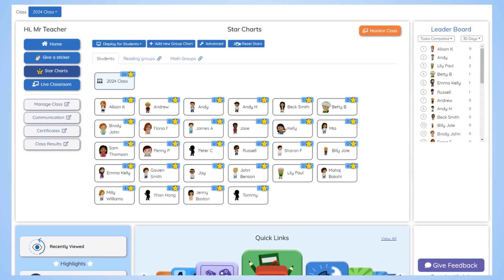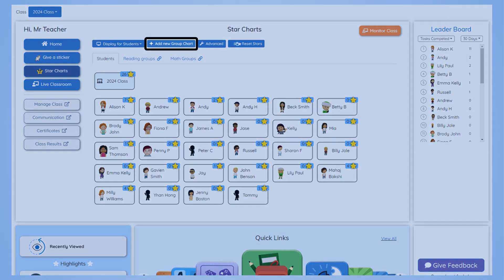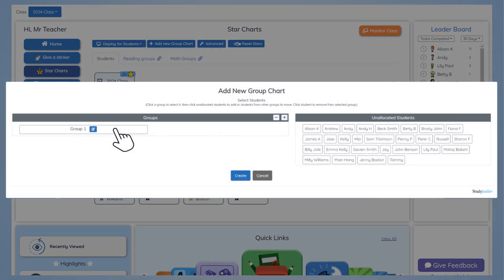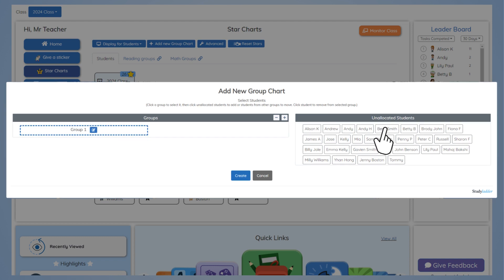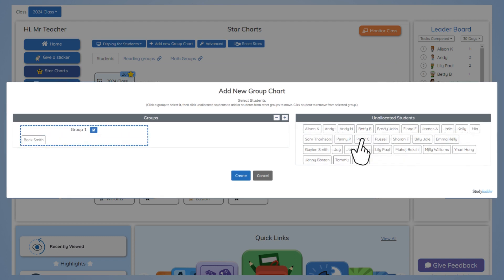Star charts allow for groups to be created within a class. Create a new group by clicking on the add new group chart at the top of the page. To add students to groups, first select the group and then click on the students you want assigned to that group.